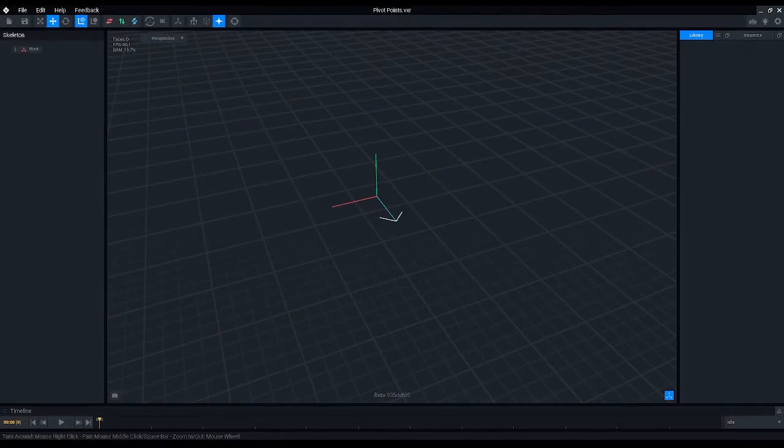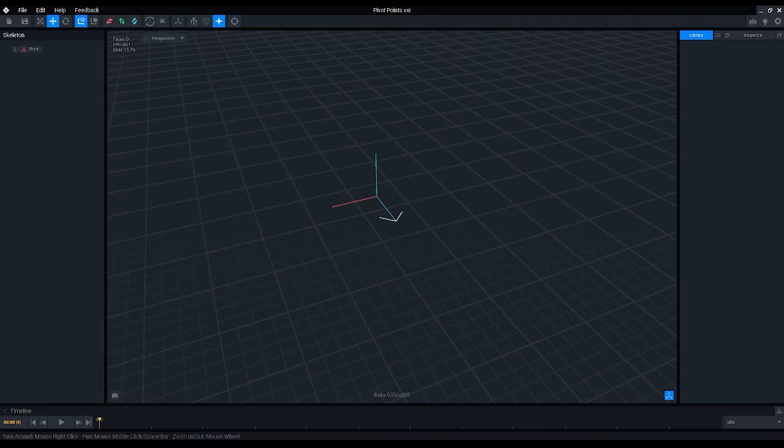Hi there, today we're going to learn about pivot points in VoxEdit. What we'll cover in this video is what is a pivot point, how to use rig hierarchy, where to position your asset's pivot point, and then move on to a couple of examples to make everything a bit clearer. So without further ado, let's start with the first question. What is a pivot point?